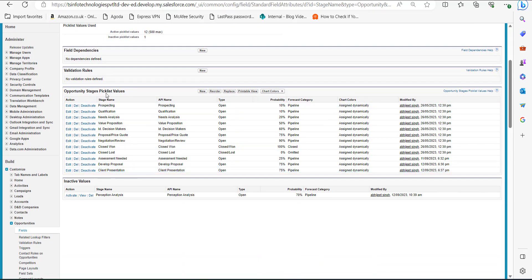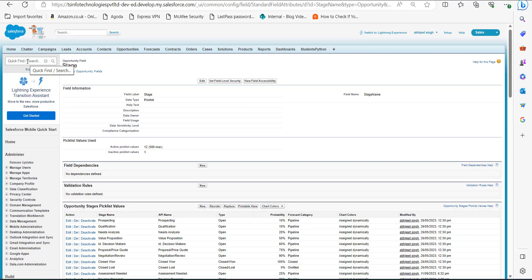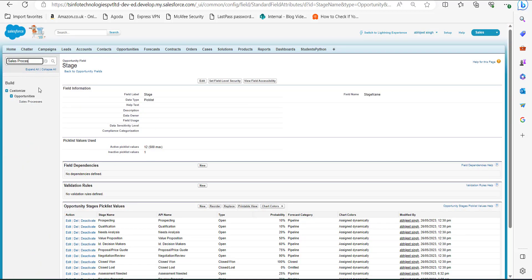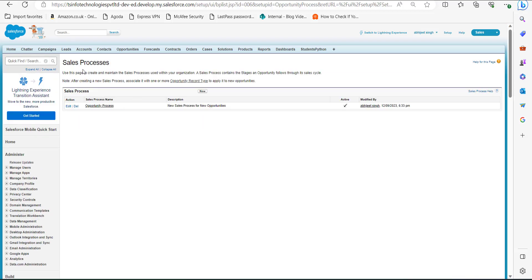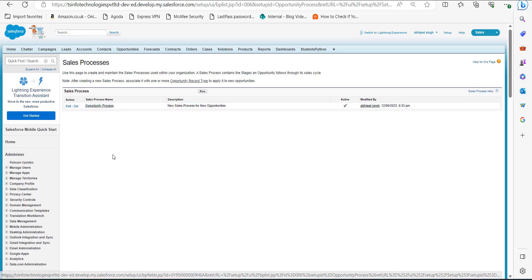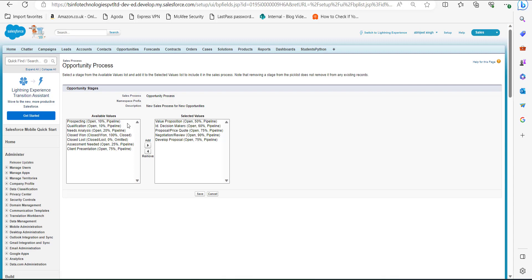Now you can see Client Presentation is added in the opportunity stage picklist values. To assign this stage value to a sales process, go to the Quick Find box and search for Sales Processes, then click on Sales Processes under the Opportunities heading. Select the sales process — there is a process named Opportunity Process — click on it. In the two columns Available Values and Selected Values, you can see the newly created stage value Client Presentation in Available Values. Select it.